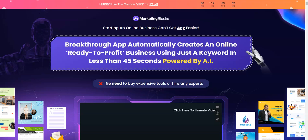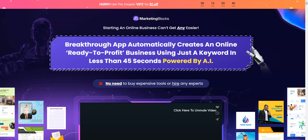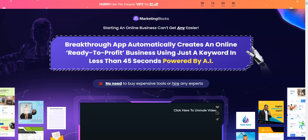Hey guys, welcome to my channel. Today I'm going to review Marketing Blocks. Marketing Blocks is releasing today on 11th of November at 11am EST, and so you are straight on to the sales page. What I'm going to be doing in this video is sharing with you the members area of Marketing Blocks.